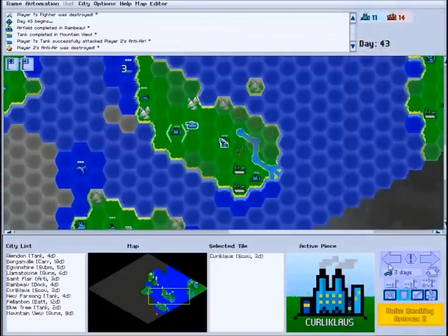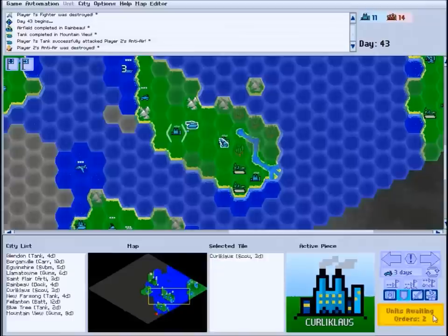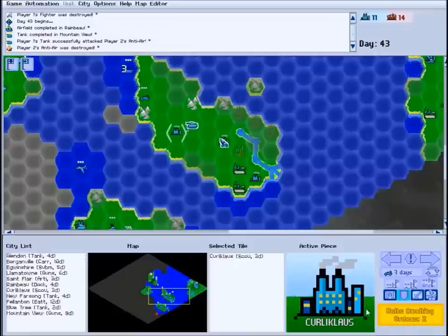The final part of the interface is the end turn button. If you have units who still need to act before your turn can end, the end turn button will turn yellow and indicate how many still need orders.